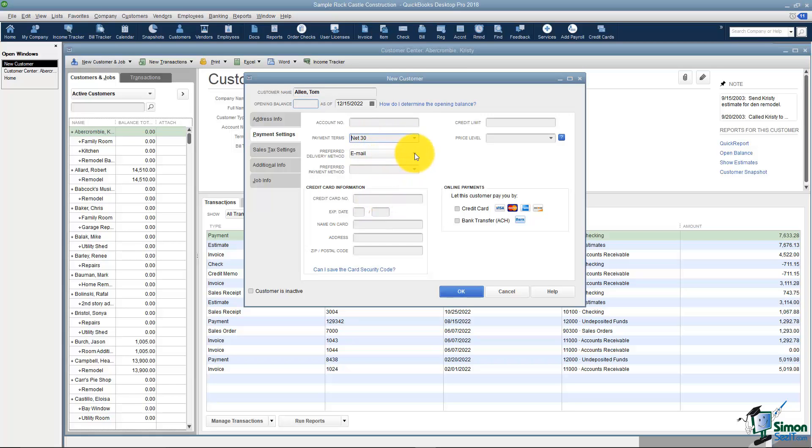Does this customer have a preferred delivery method, meaning do they like things emailed to them or mailed? I notice fax isn't on the list. I guess no one faxes anymore.